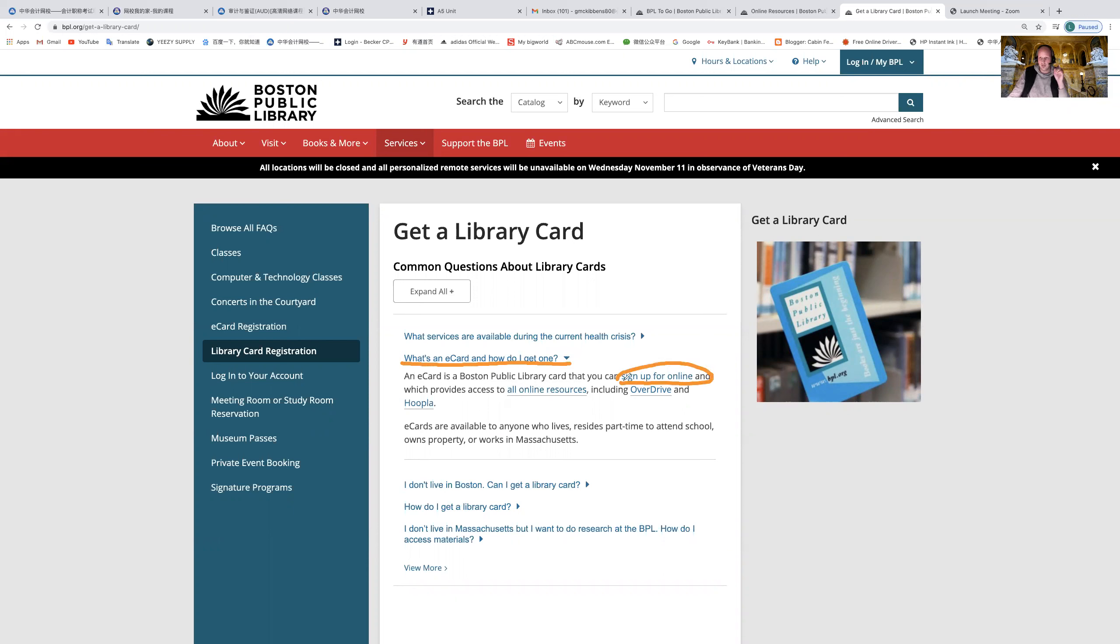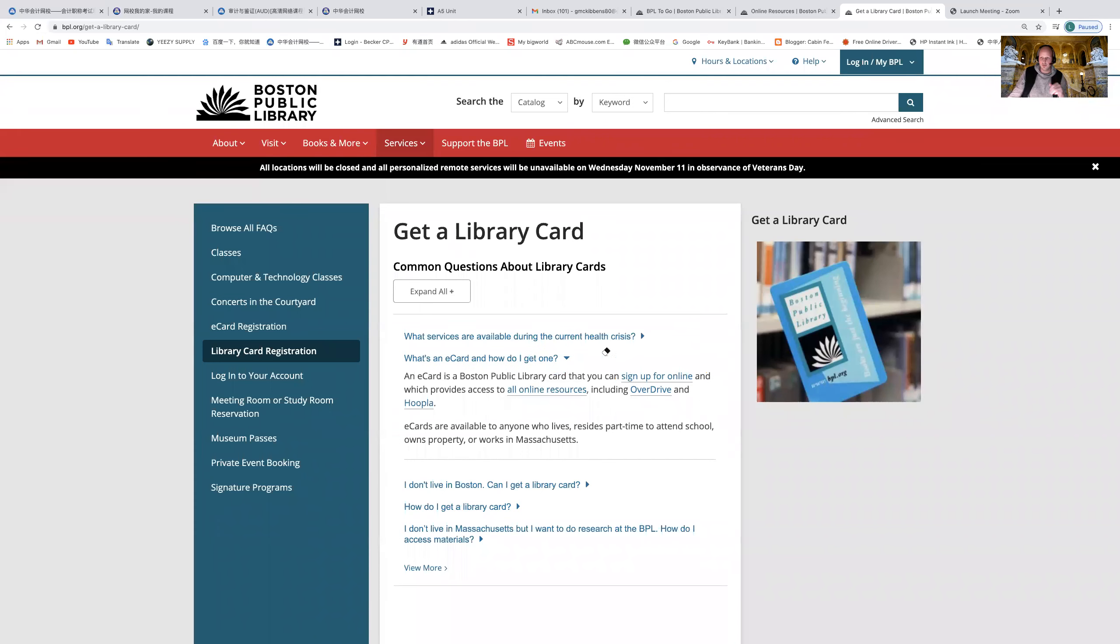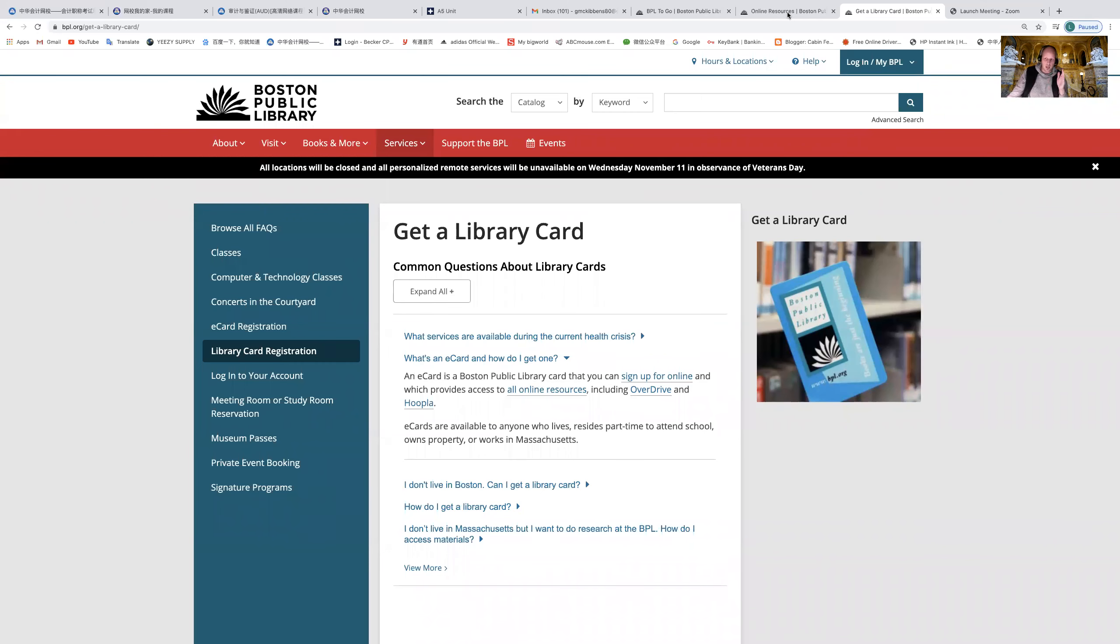Now of course this is just a virtual background, but what I'm going to show you right now is how to use the Boston Public Library's online resources and schedule a contact-free pickup. Here we go.